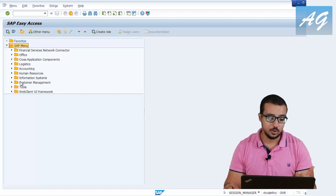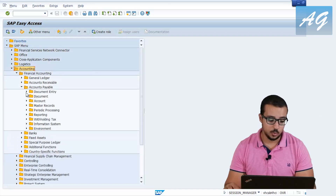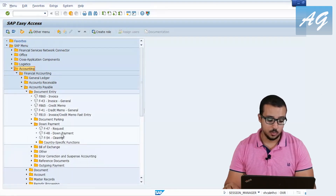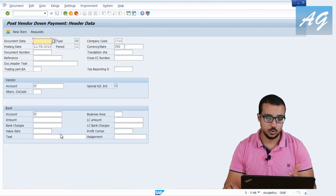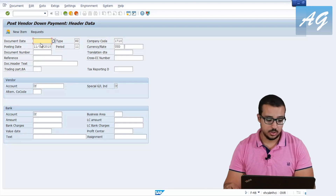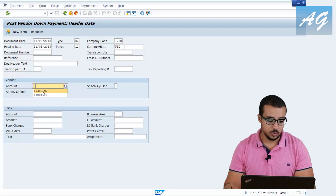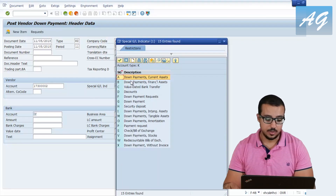To post a down payment to a supplier, go to Accounting, Financial Accounting, Accounts Payable, Document Entry, Down Payment. This is a similar transaction to outgoing payments, but this one requires a special general ledger indicator in this field. The posting and document dates are today. The account number is the vendor account number, and the special general ledger indicator I'm going to use — you can check this box to see the available down payment special general ledger indicators.